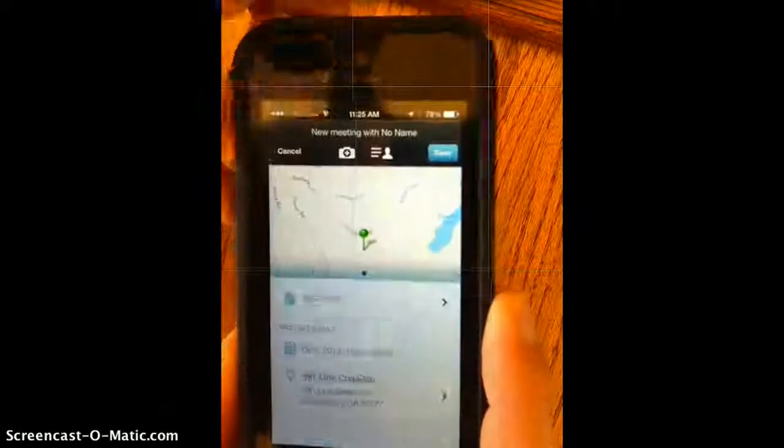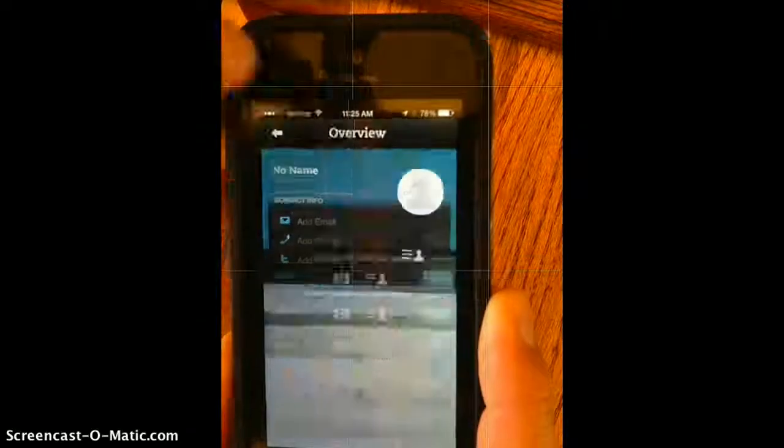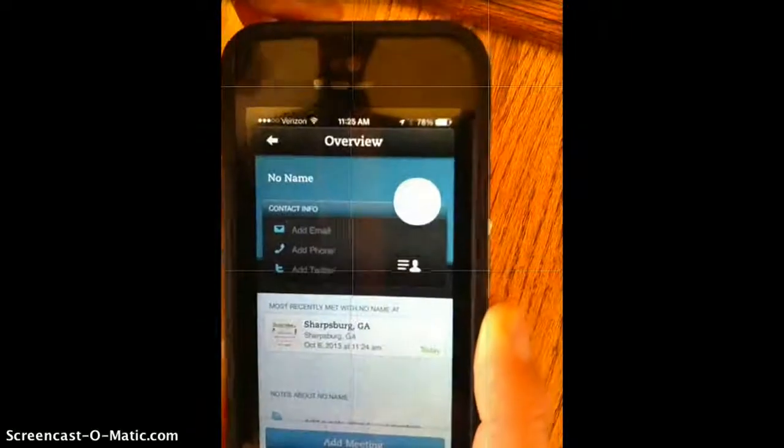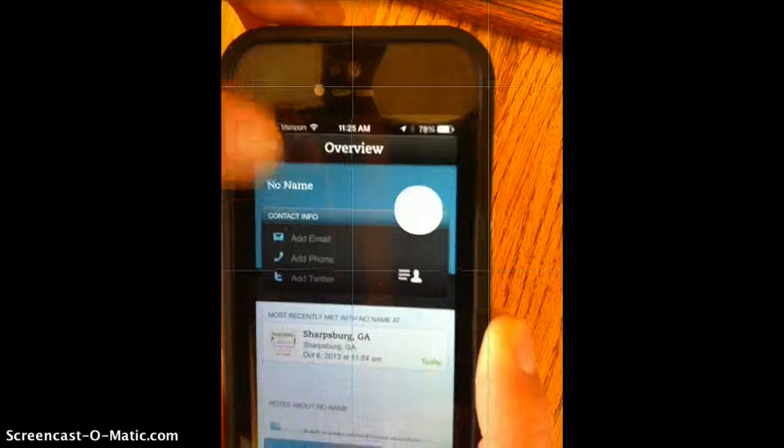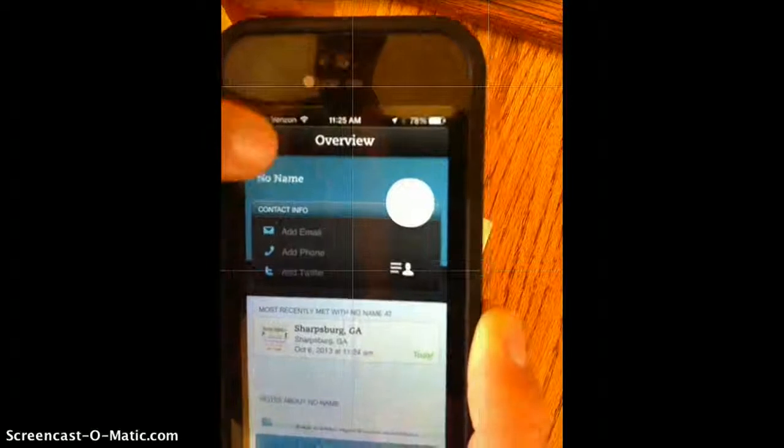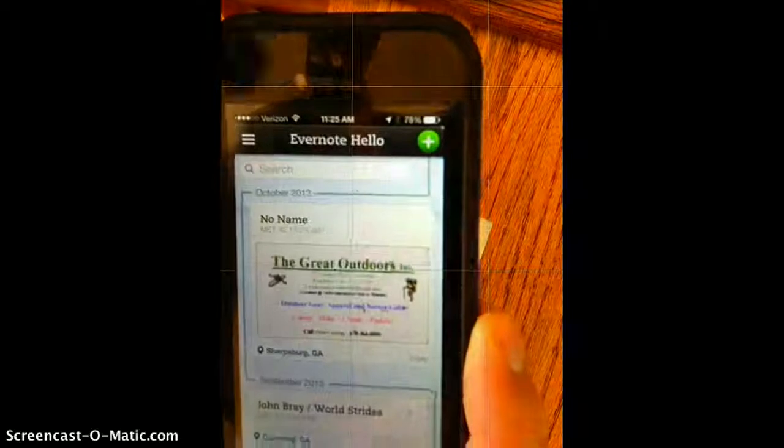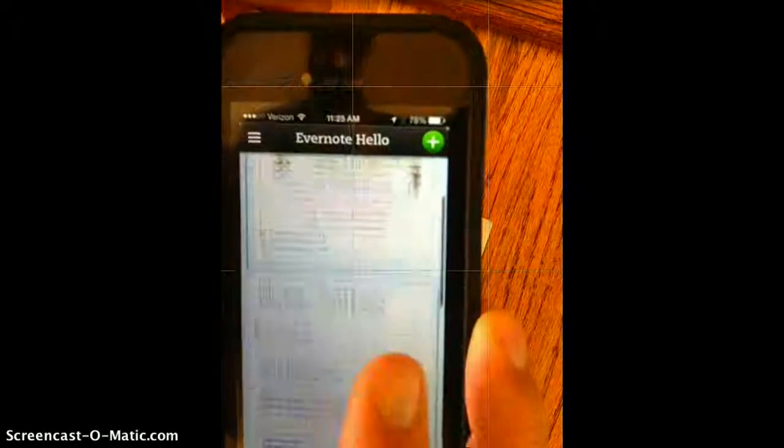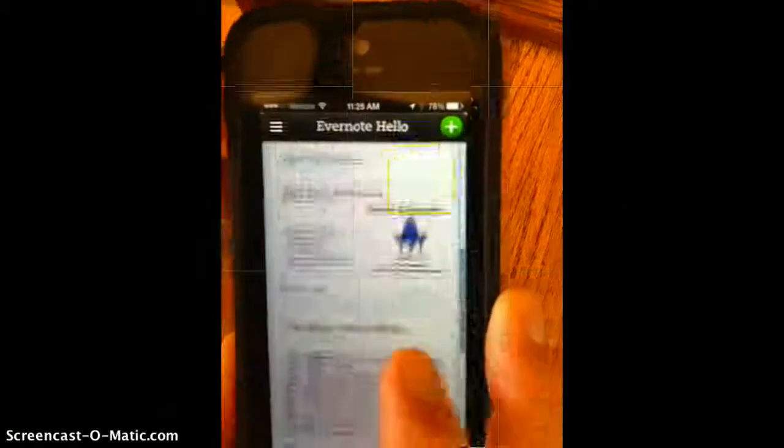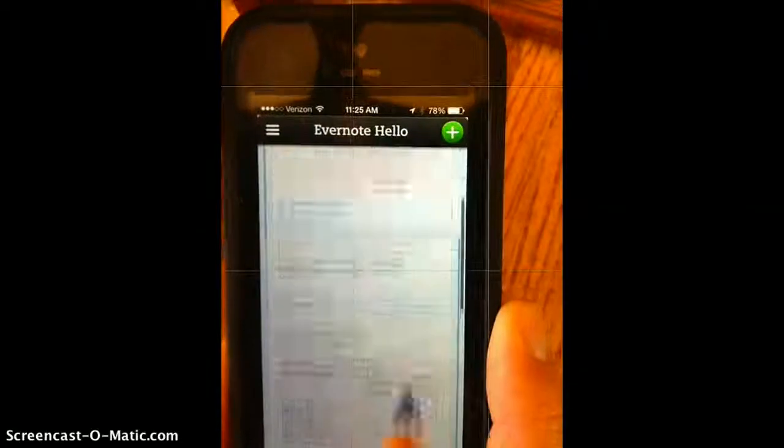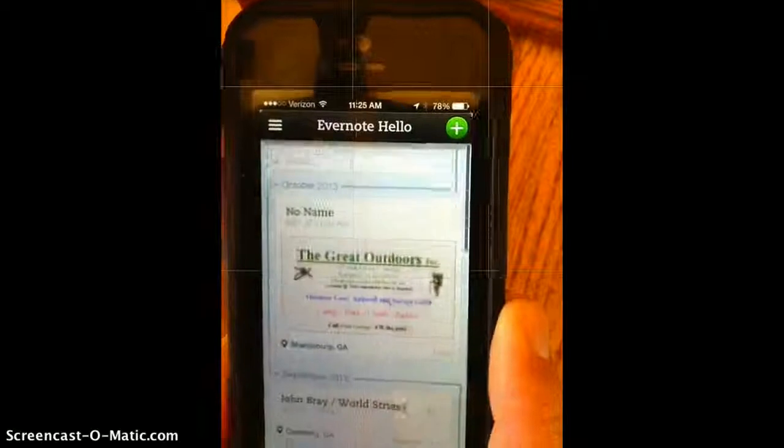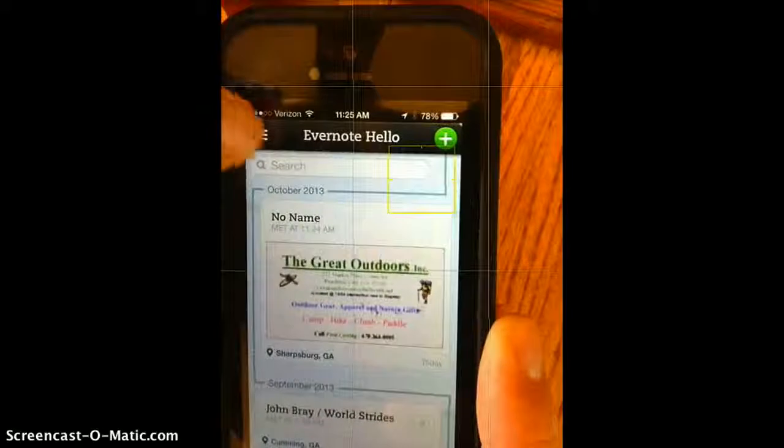If they happen to have a LinkedIn account, it will link them with that and be allowed to add to your continuing contact list. Any note will work like this.